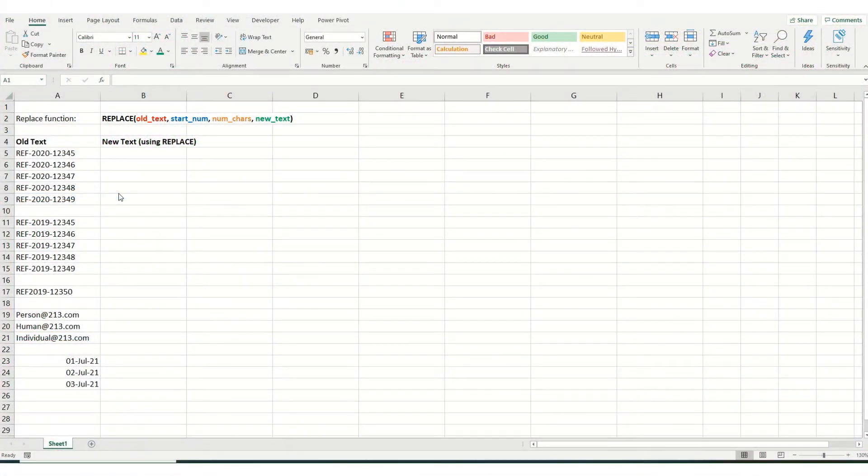Hi guys, welcome to another short video from ByteSizeExcel. In today's video, we're going to take a look at the Replace function.